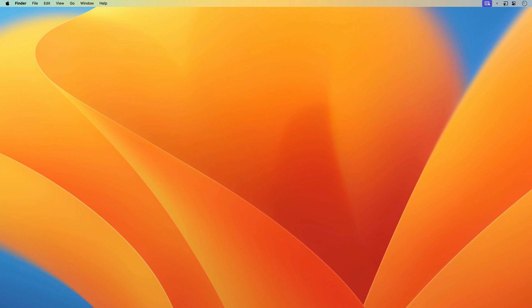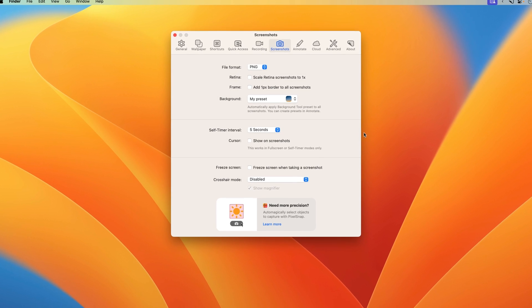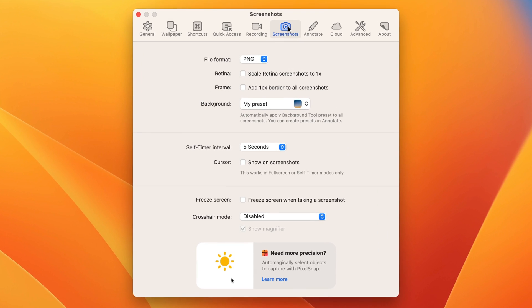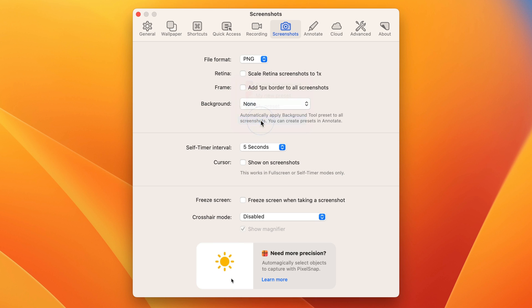If you ever want to change this, you can go into your CleanShot settings, go to Screenshots, and then Background. You can choose which preset you want to use. If you want to go back to not adding a background automatically, just select None.